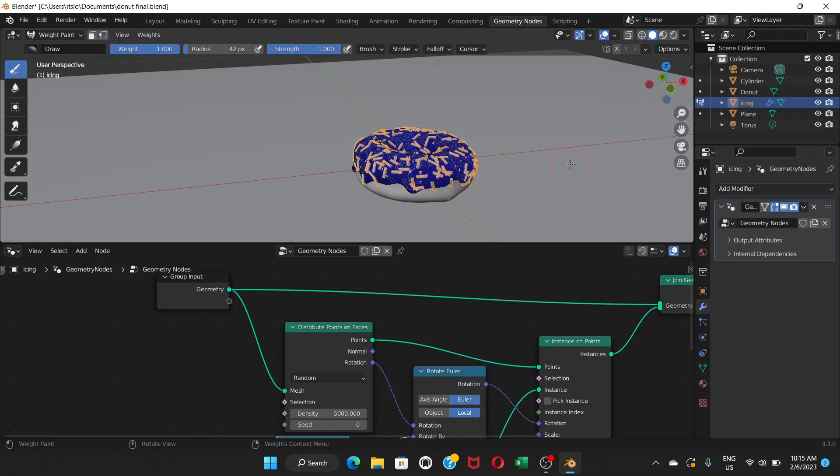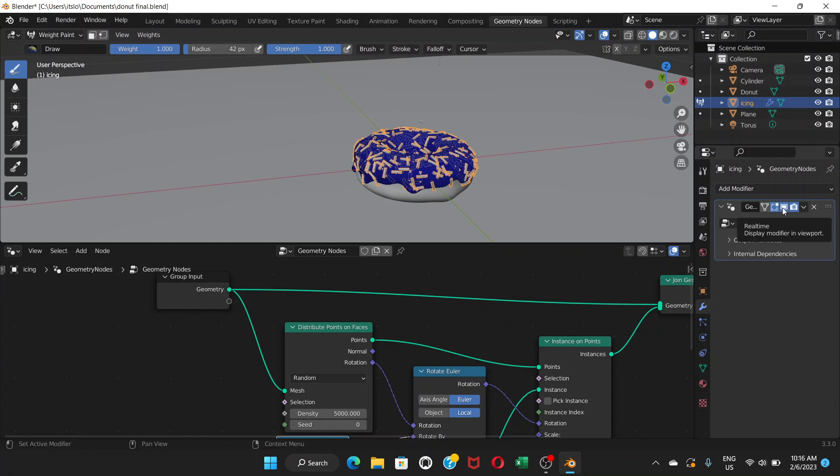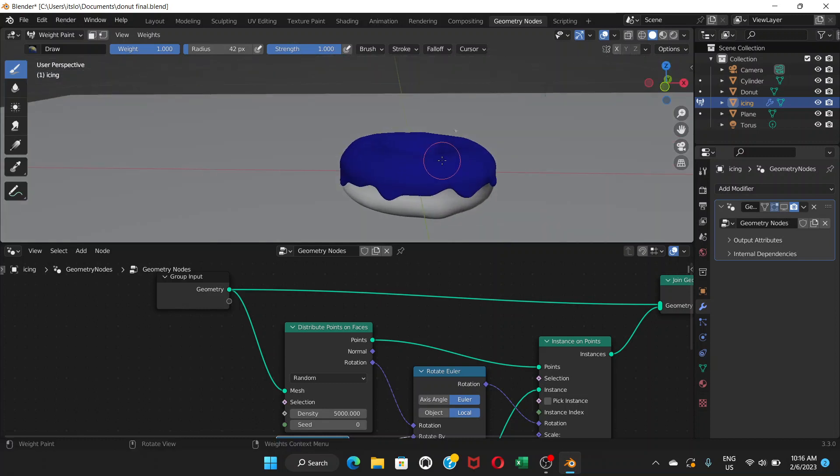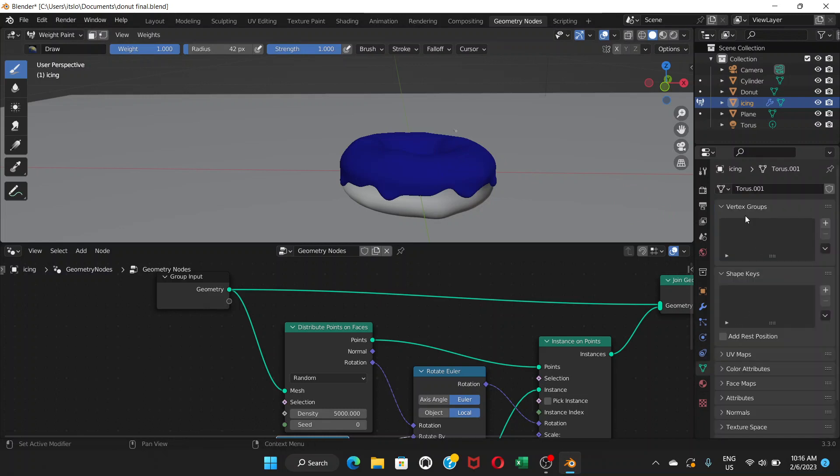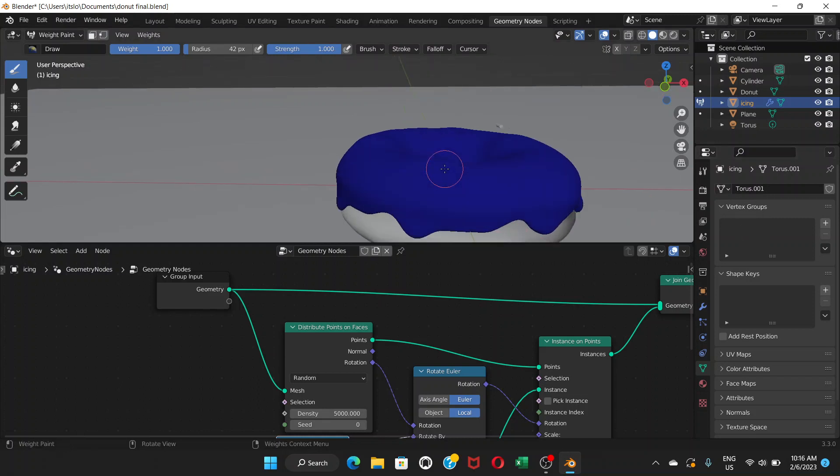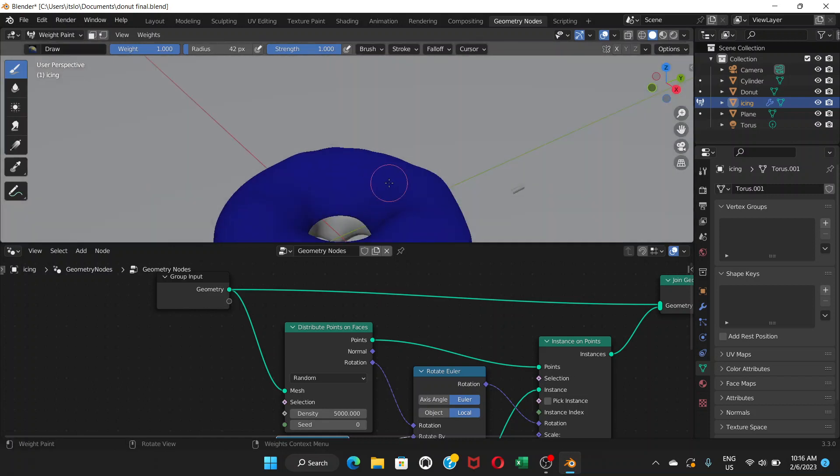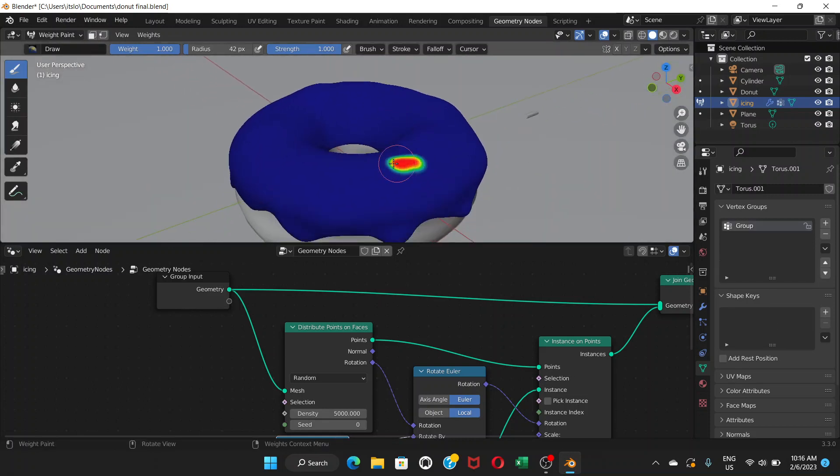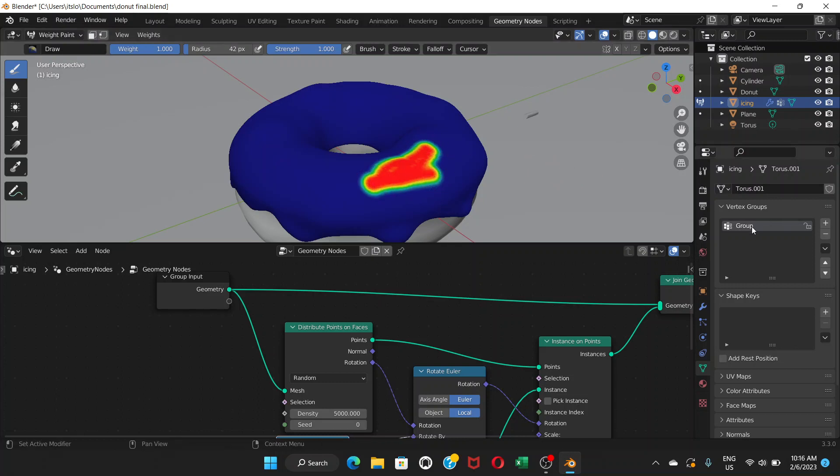So when you do that, you can just turn off this display modifier so it's hiding the sprinkles. It's there, but it's hiding for now. So when you do this weight paint, what happens here is if you come down here, this green thing, click here right now, the vertex groups. This thing is empty, but once you start painting, if you click here, it creates a group. And you can just click on the group, double click and then change the name to more sprinkles and press enter.